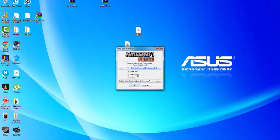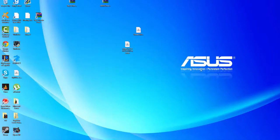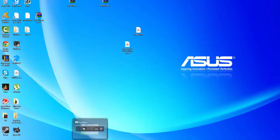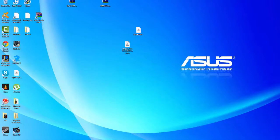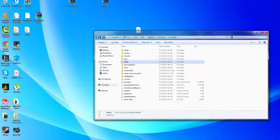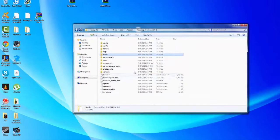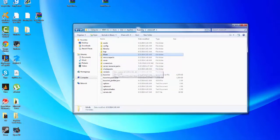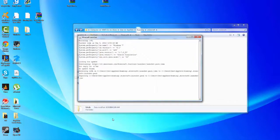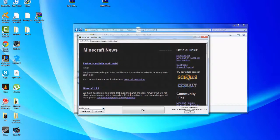Then you're going to want to open up the Forge installer. Make sure the Install Client option is bubbled in, then click OK. It'll bring up a little box confirming it's installing. If it says you need to load 1.7.2, make sure you do what I just described. Now that you have all that loaded in, it will make your Forge profile for you automatically.